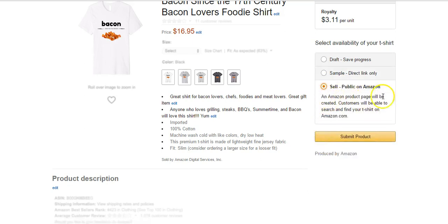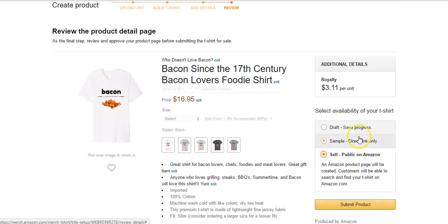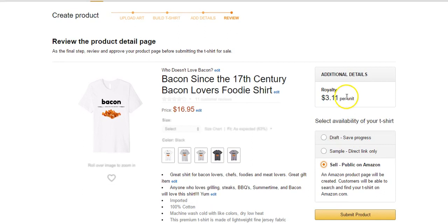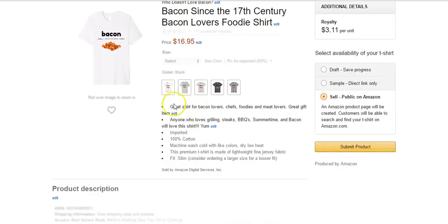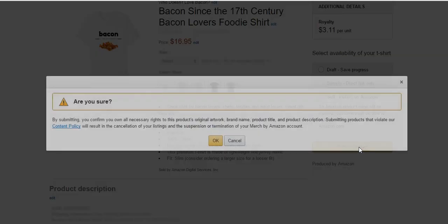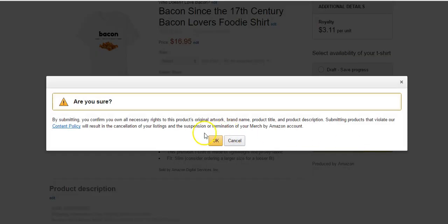So what I pretty much always do is public. An Amazon product page will be created, customers will be able to search and find your shirt on Amazon. So yeah, that's pretty much it. We're going to get a $3.11 royalty. Again, title, price, our bullet points. We're going to make it go public and I am going to click submit product right now. Are you sure? Yes I'm sure.